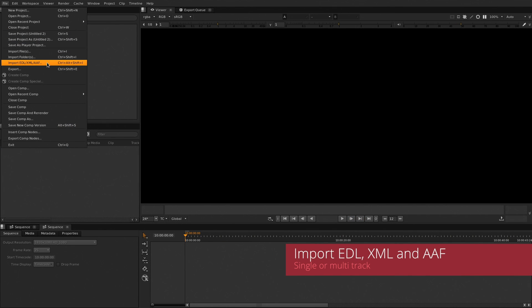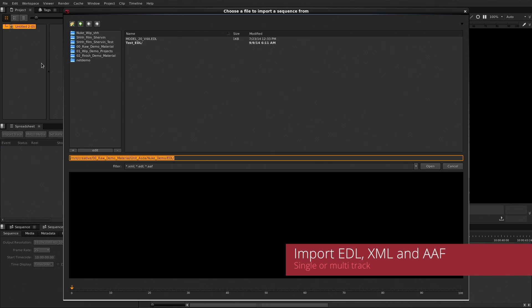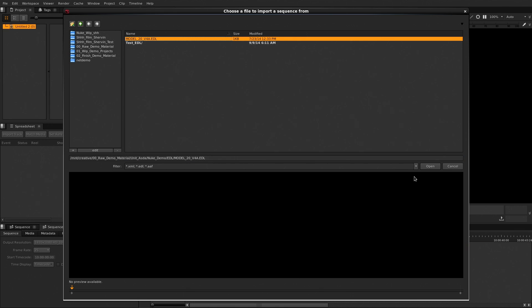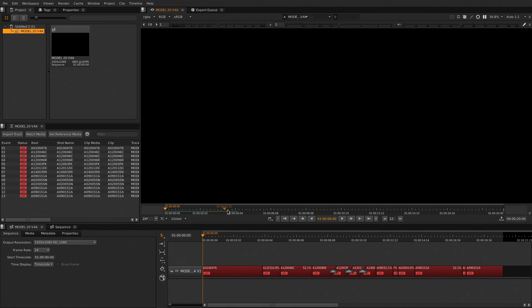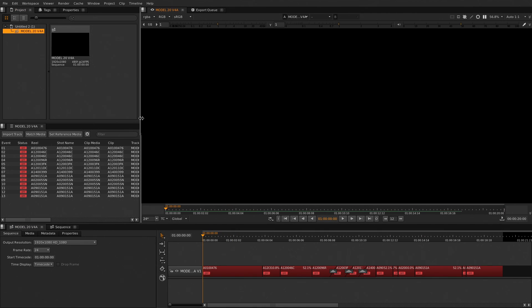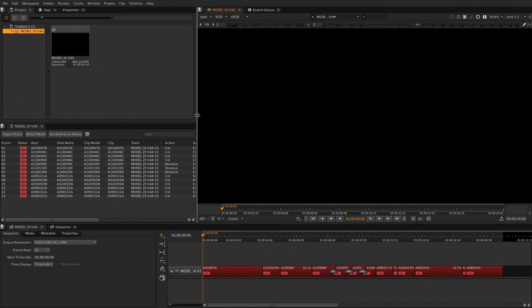Nuke Studio lets you bring single or multi-track EDLs, XMLs and AES to do the conform of any project. This will bring retimes and edit types to build your timeline as accurate as possible.